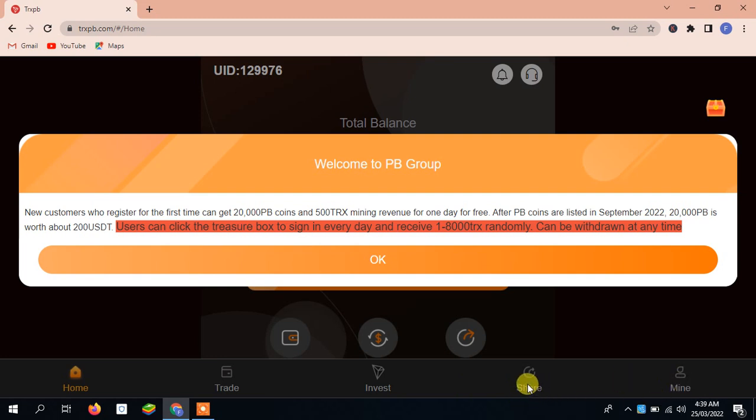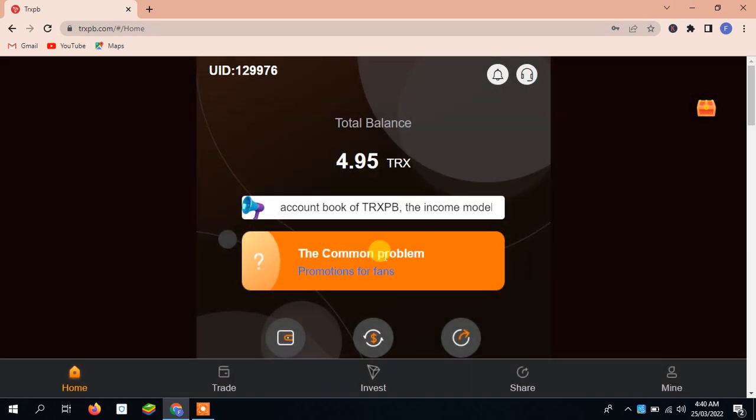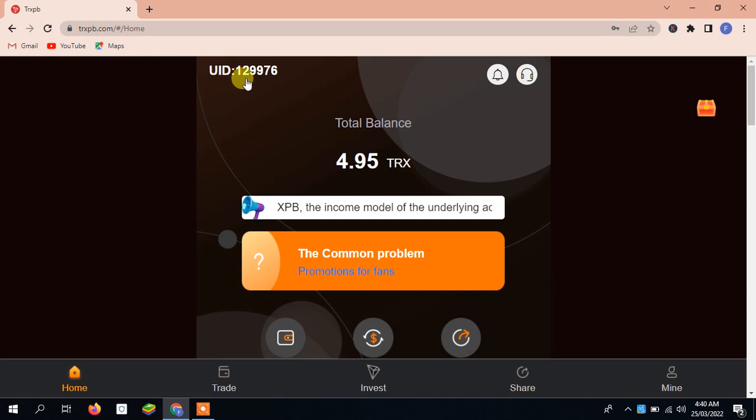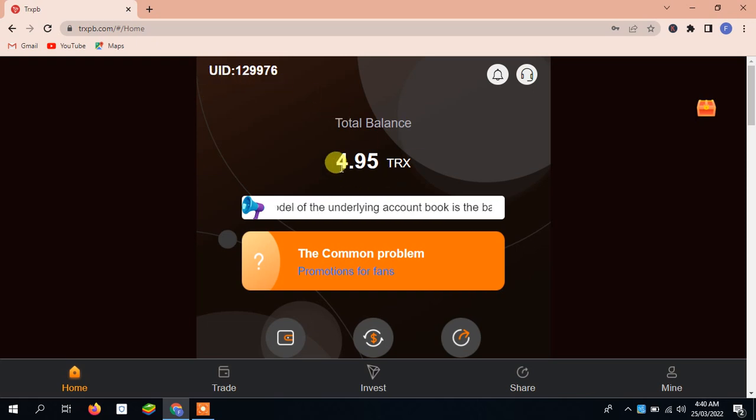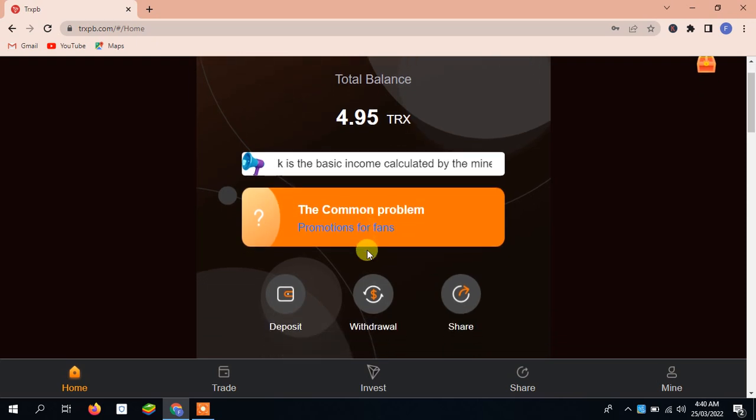We will click on the share and first we will copy this address. Here you can see when you click here we will receive this one. Next you can see the UID 129976, total balance you can see 4.95 TRX available.